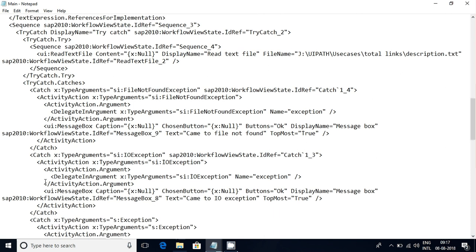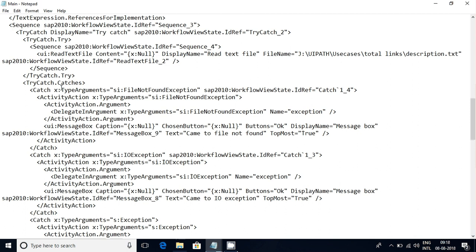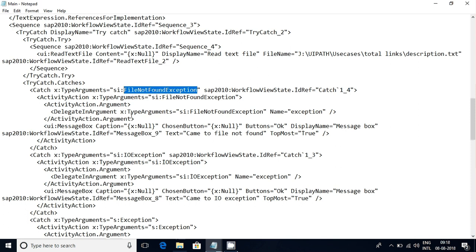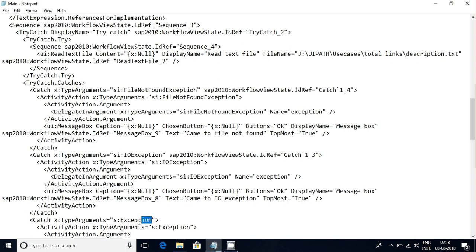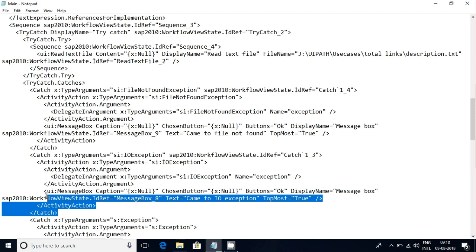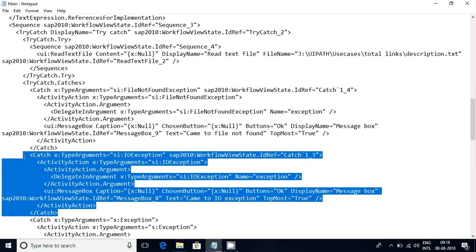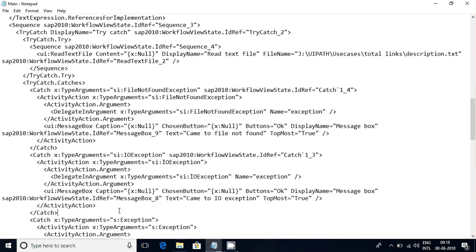The activity action is this one and it's close in the catch. So if you see it properly, this is a catch and the catch type is file not found exception. This is the first one and second one is exception. So this is how the one catch - this is the code for one catch.